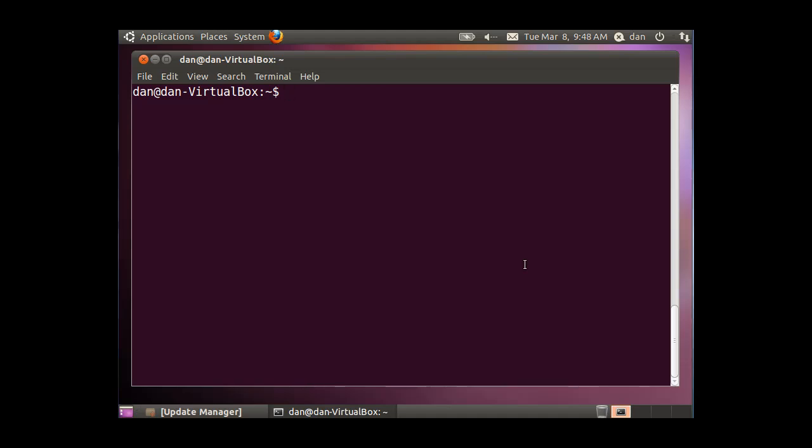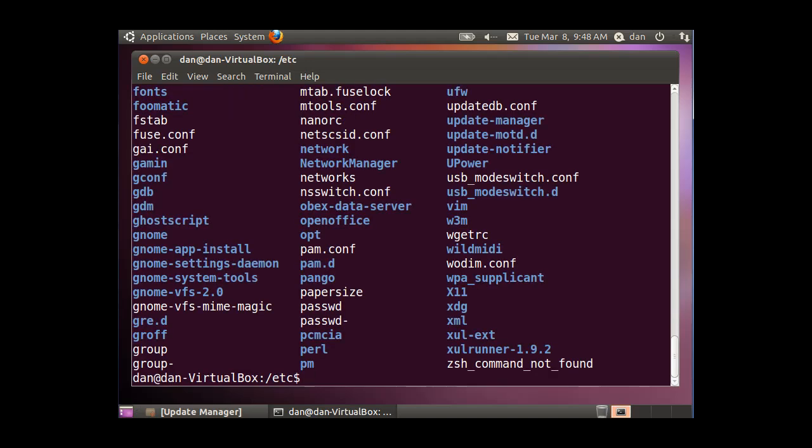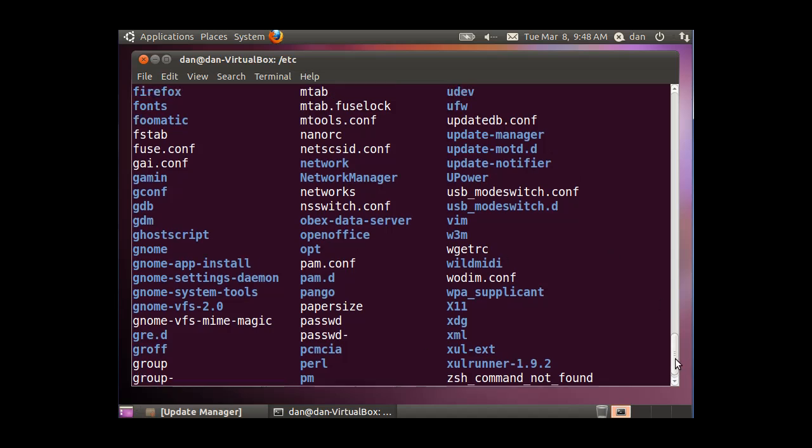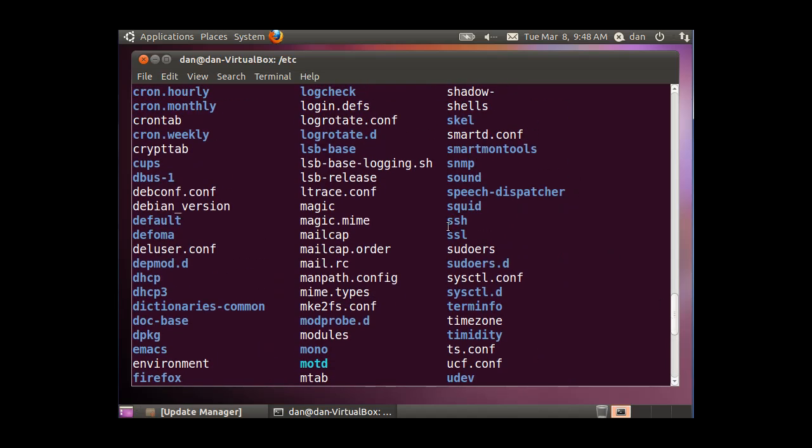Let's find the configuration file for squid. I'm going to change directory here, and I'm going to go into my /etc directory, and I'll hit enter. And then I'll do a list. And you'll see that there should be a folder for squid in here. There it is, squid, there's the directory for squid.